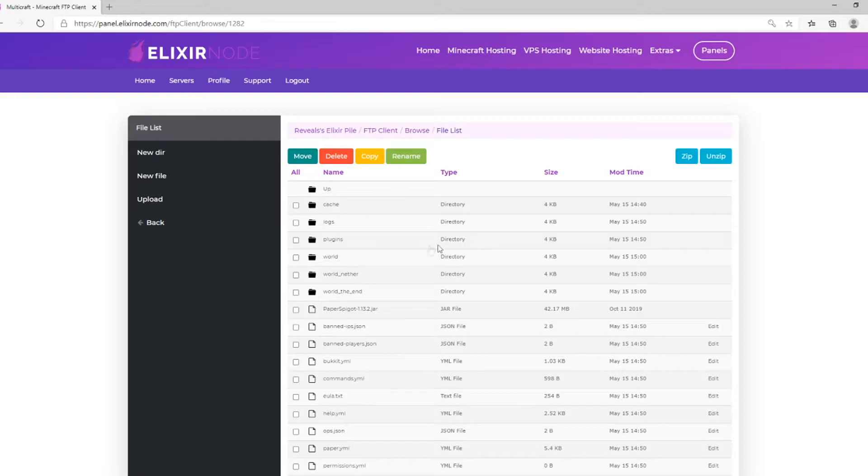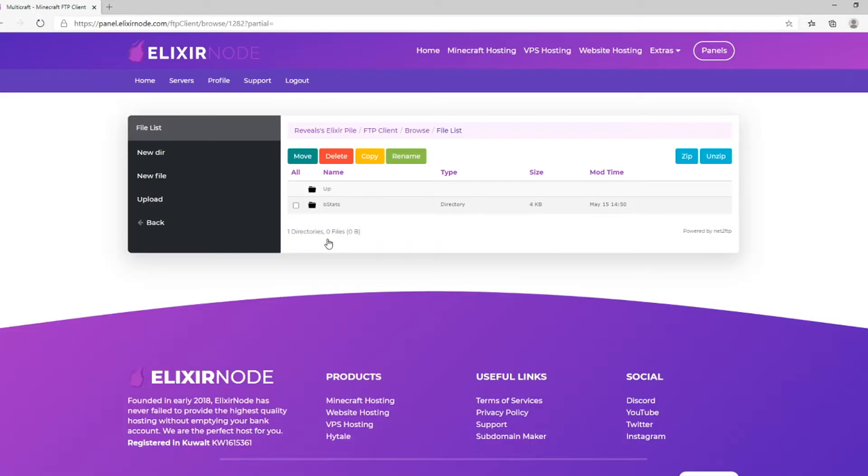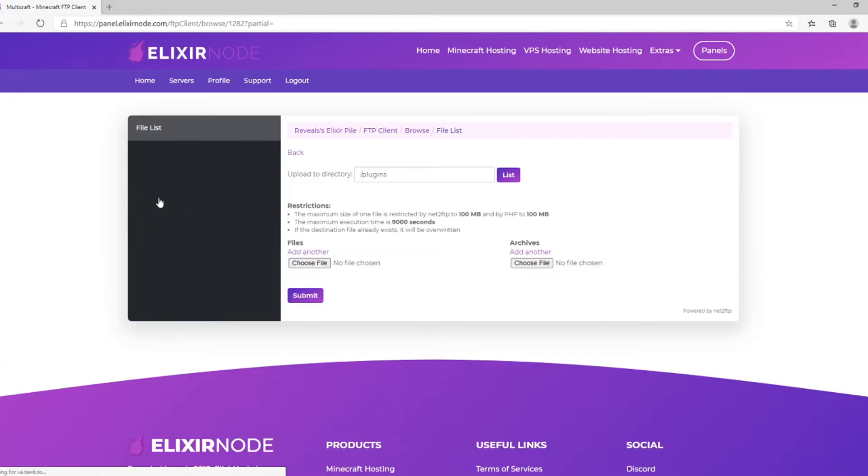Next, you'll see a long list of files. Enter the plugins folder by clicking on it. Once you've entered the folder, click Upload.